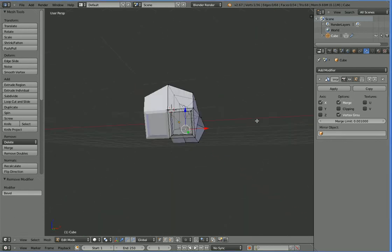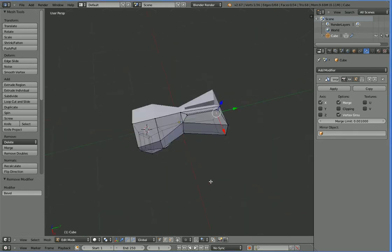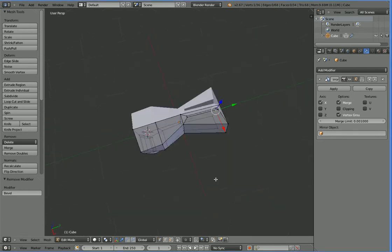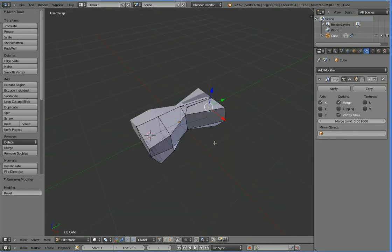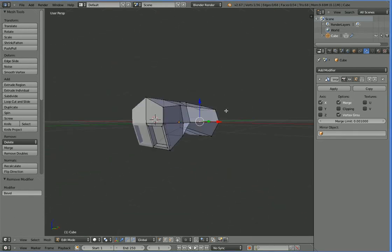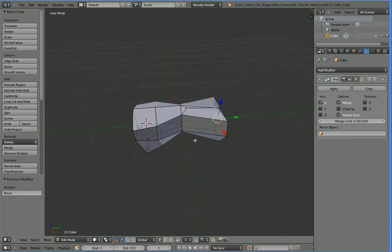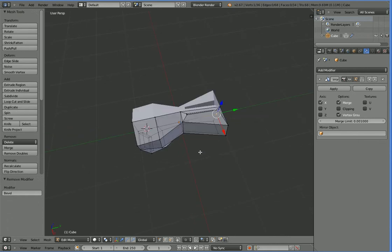Alright, so while you weren't looking, I went and modeled another 2x1 chip. This one we'll use randomly interchangeable with the other one.